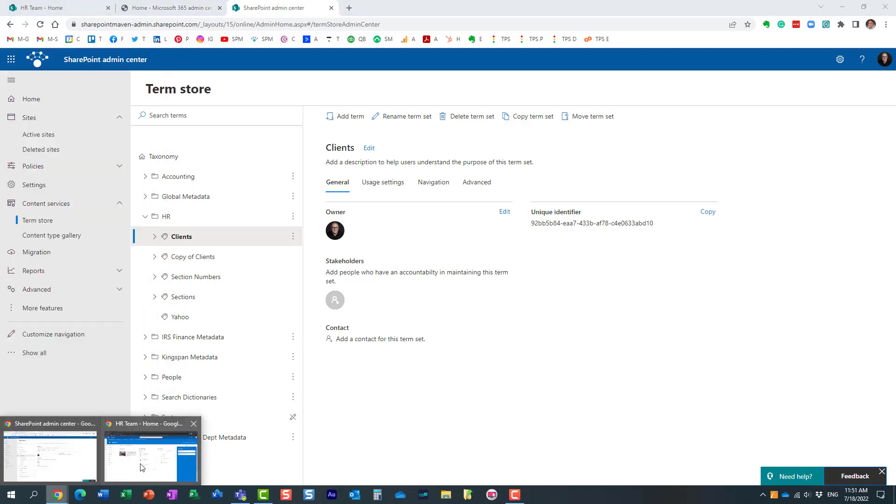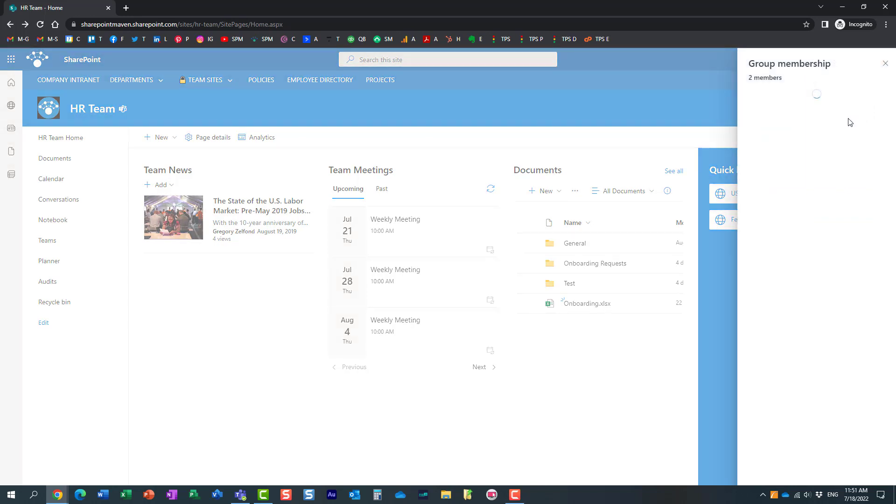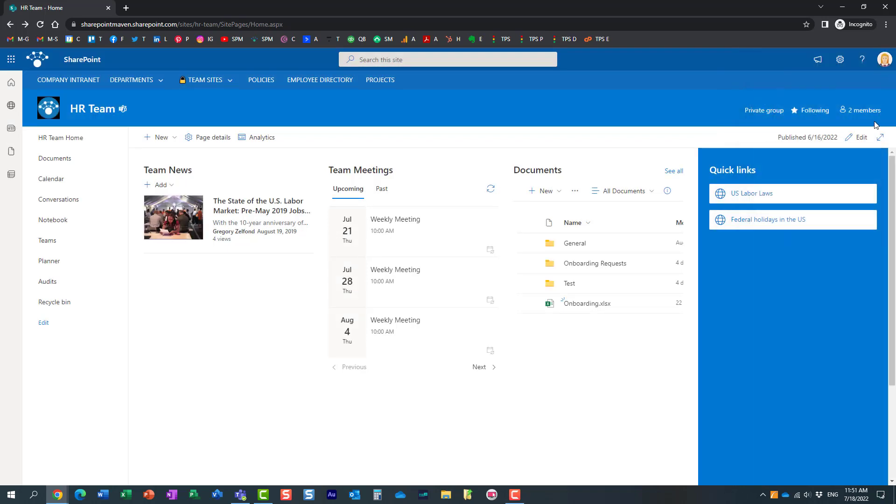So, I'm actually in this other browser right here. I'm logged in as Mary, and Mary is on her HR team site, and Mary is the owner of the site. Very important, you need to be the owner of the site to access the term store.